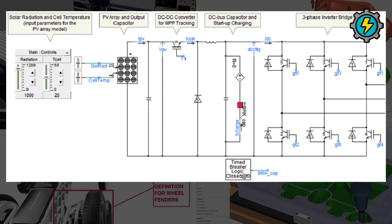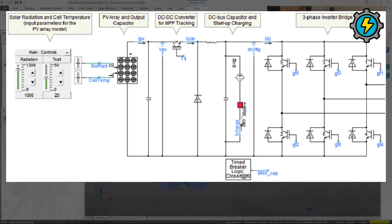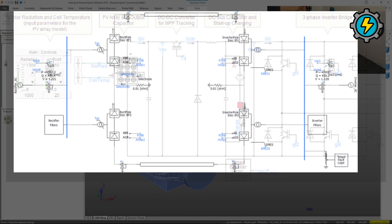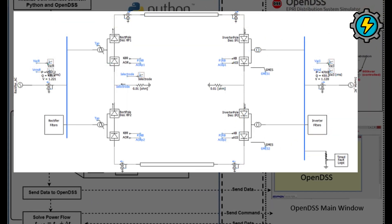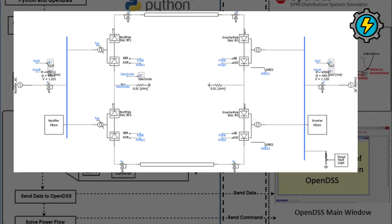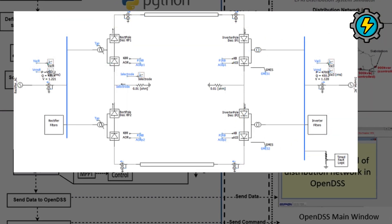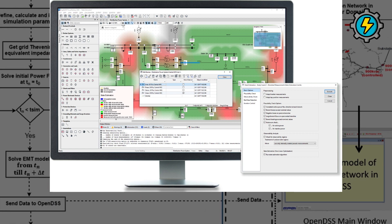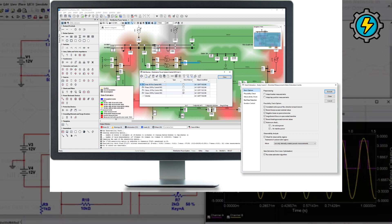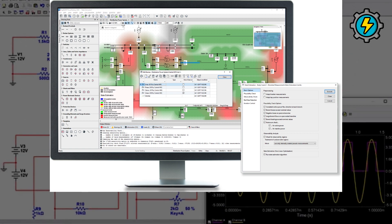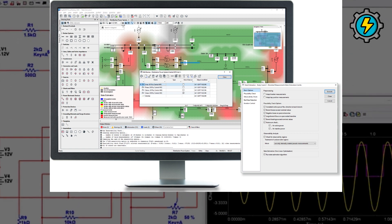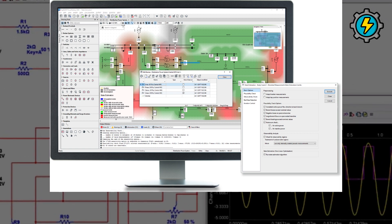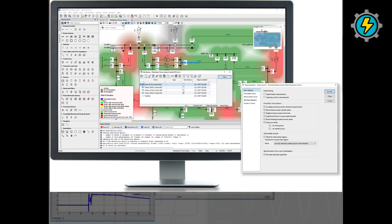PSCAD, a power system simulation and analysis software used for transient studies, electromagnetic transients, and electromagnetic compatibility analysis. DigSilent, a power system analysis software for steady-state and dynamic simulation, including load flow, short-circuit, and stability analysis.